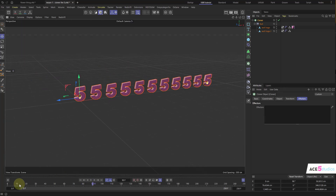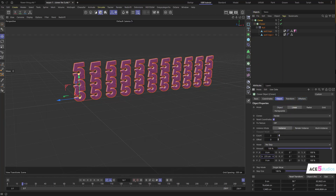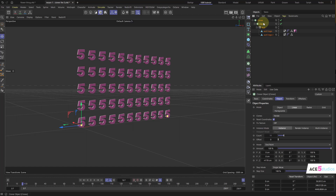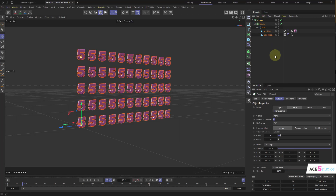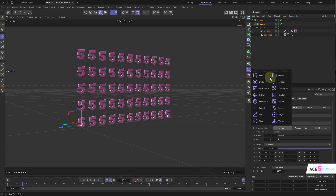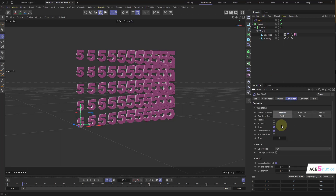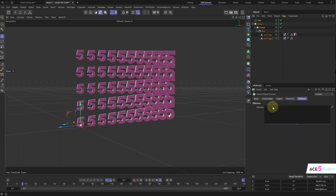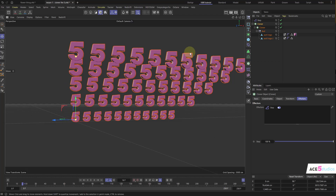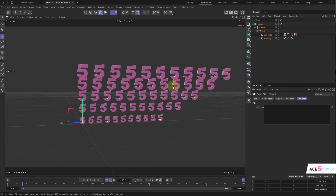The only other useful thing to talk about is that you can put cloners inside cloners. So this cloner, you can put inside another cloner — set it to linear, move them up, and now we have more of them. We can apply effectors to the individual clones or to the top cloner, and it will affect each group of cloners as a single clone. So if we add a step effector to the top cloner, it affects the size of each collection of clones, because that inner cloner is treated as one entire clone.